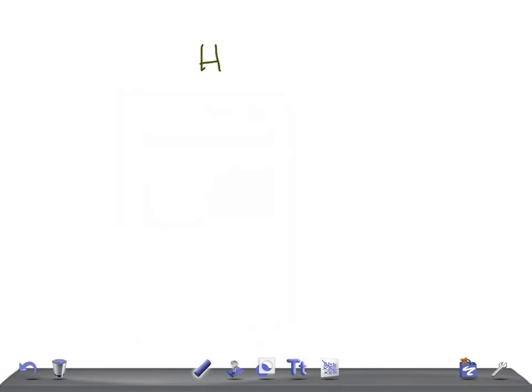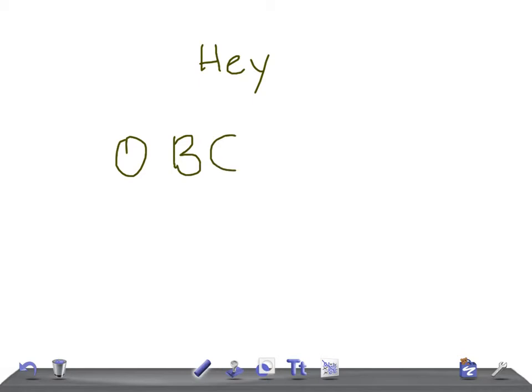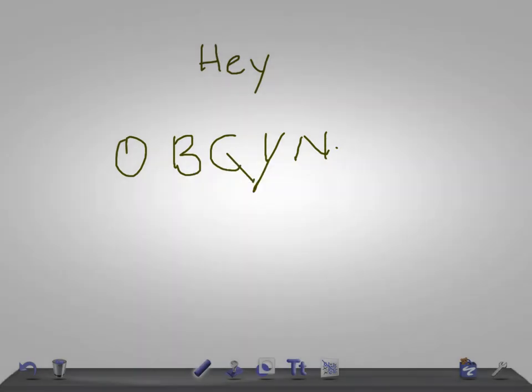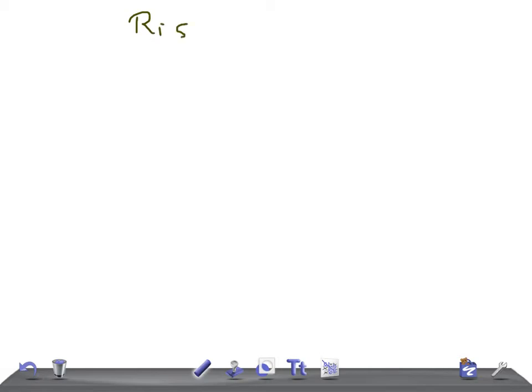Hey guys, welcome back to All in the Law. This is OBGYN, and today I'm going to talk about what are the risk factors for amniotic fluid embolism.